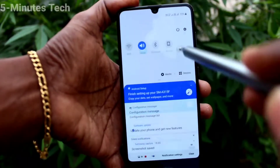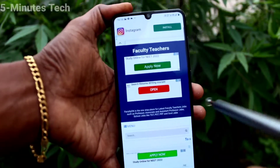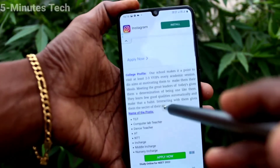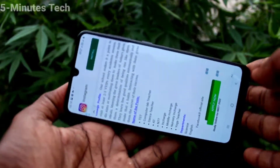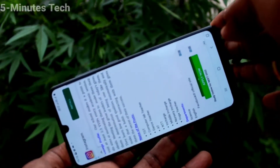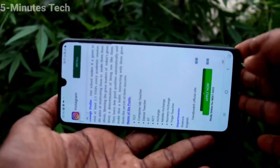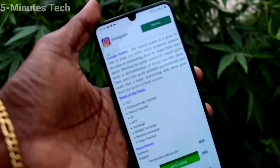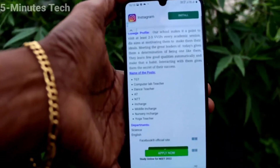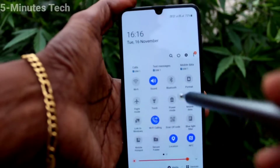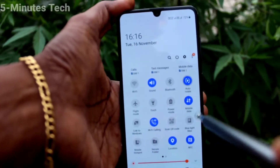Turn off the auto rotate button. Now it will be fixed in portrait position, and if you rotate your phone the screen will not be rotated. Now if you want to have auto screen rotation again, you have to turn on this button.